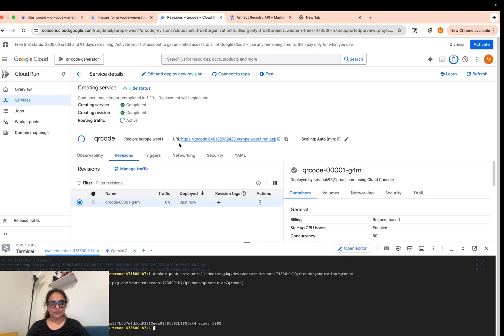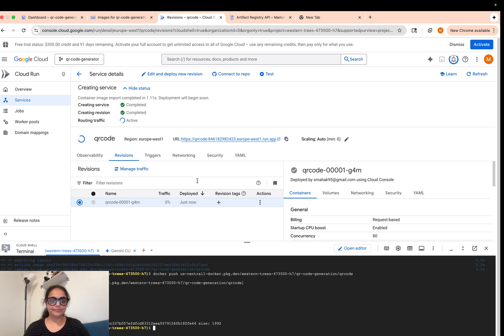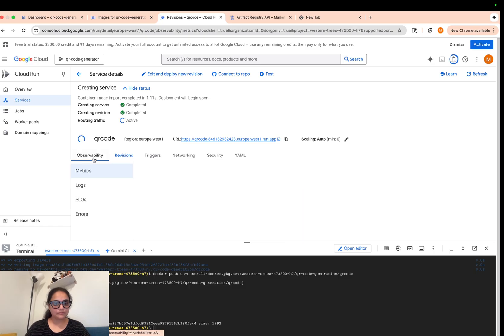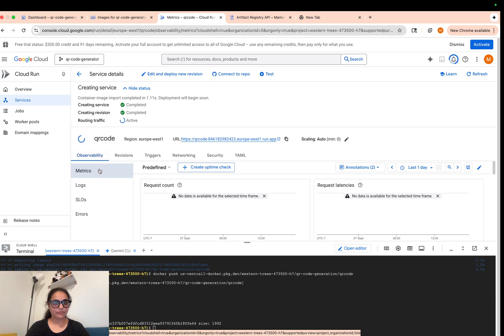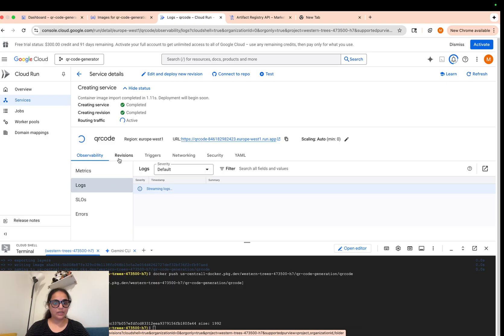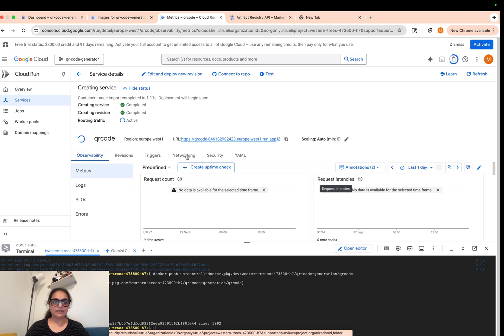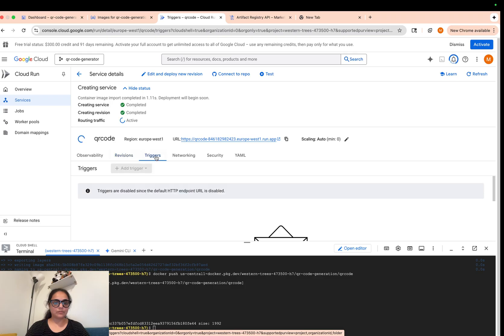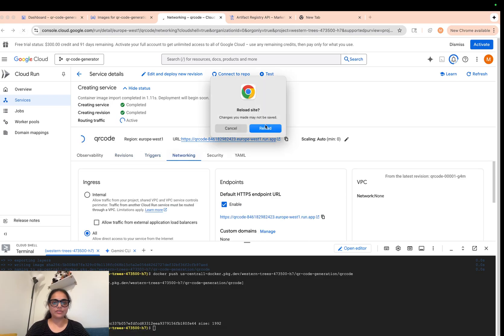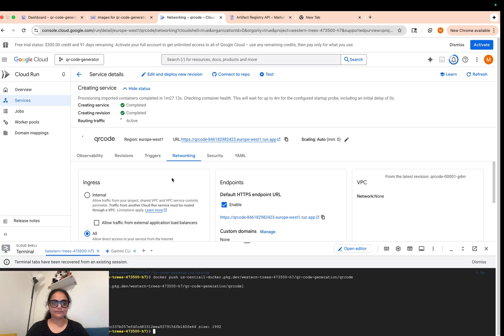As you can see, we already have the URL for our container — this is the URL we'll use to create our QR codes. You can play around with the observability tools here: metrics, logs — you can use them to debug your container, see what's happening in your application, how many requests you're getting, how many were successful, and what the latency is. There are a lot of tools at your disposal.